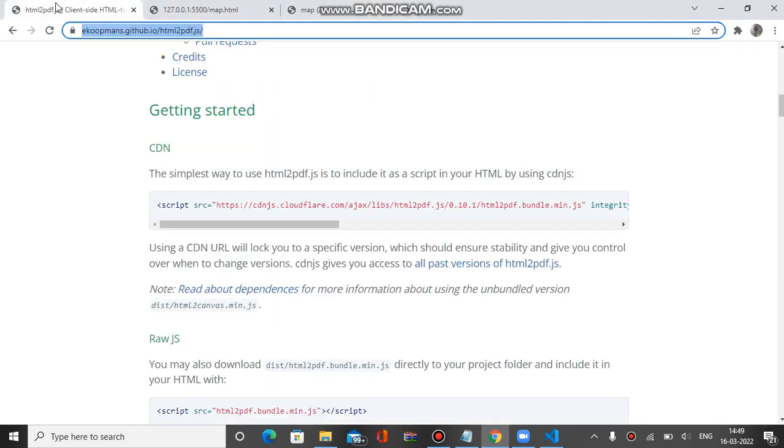Basically to implement this you have to use this JS file. You can use it inside your Angular application or simple web application. You have to put the script tag inside your index.html file if you are using Angular or Ionic framework.